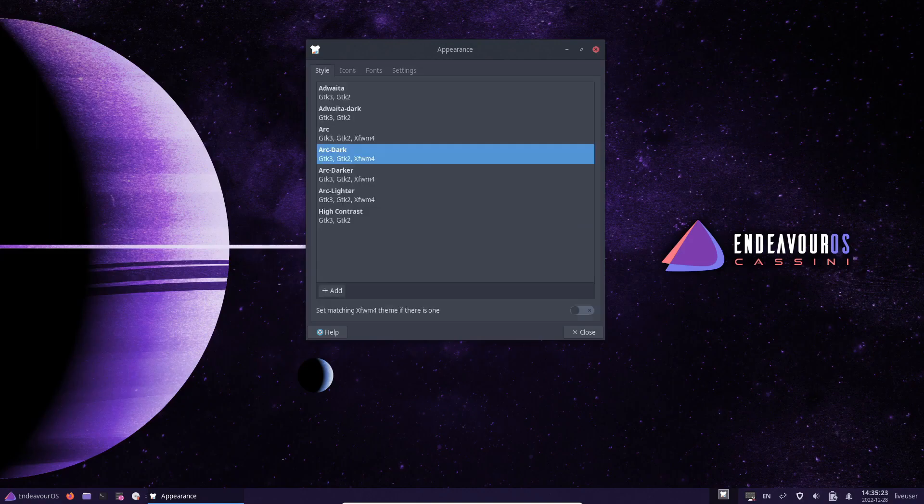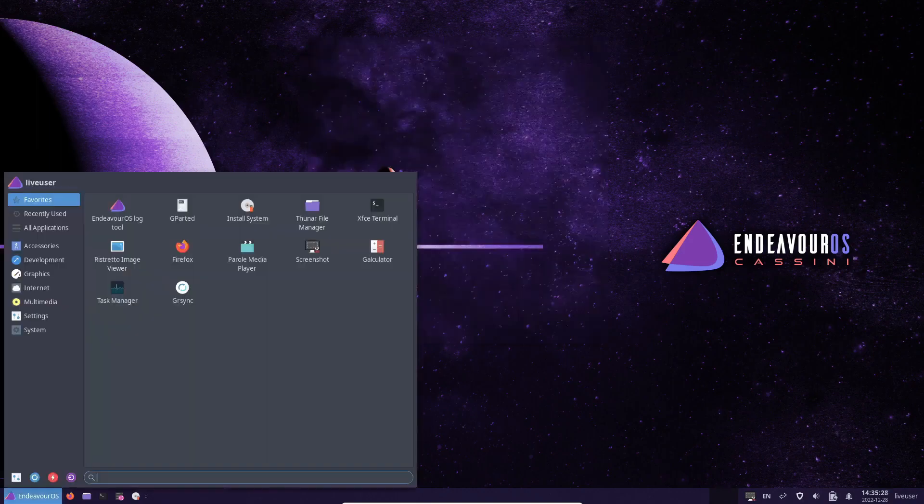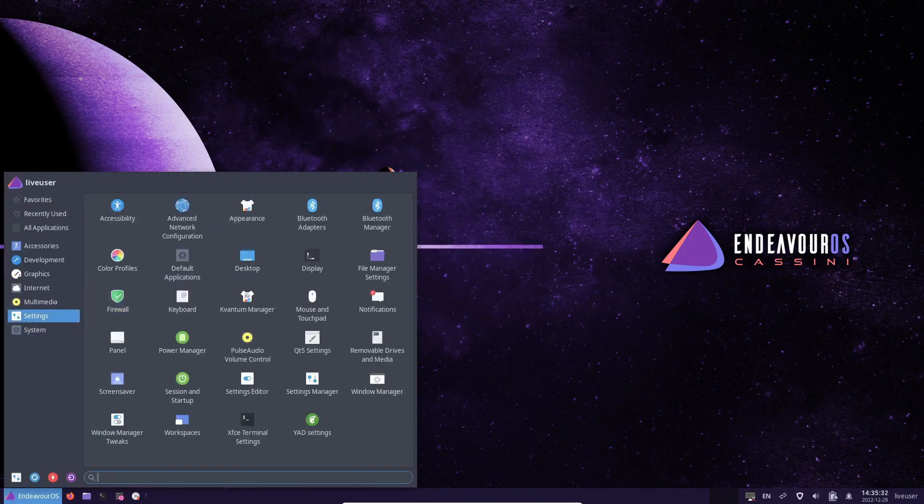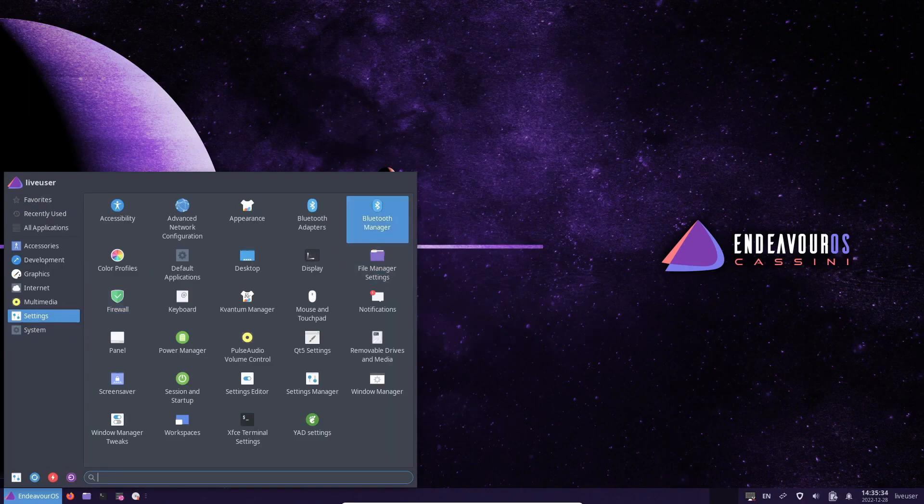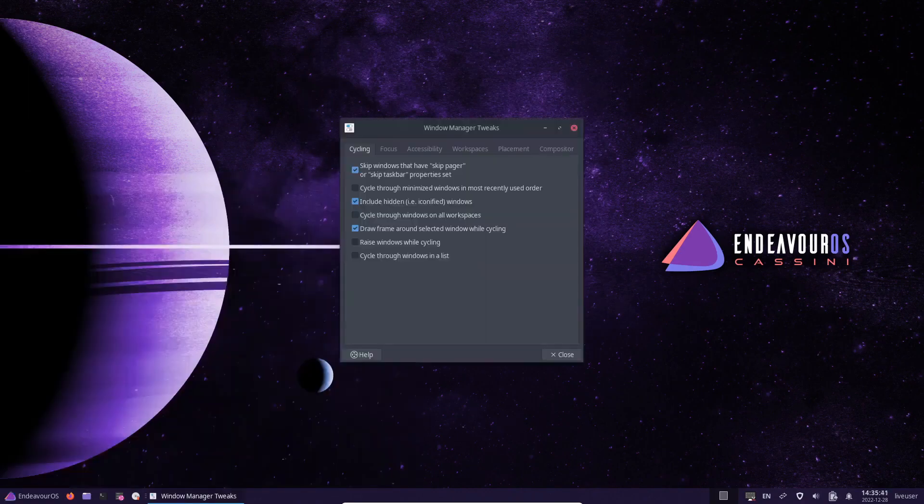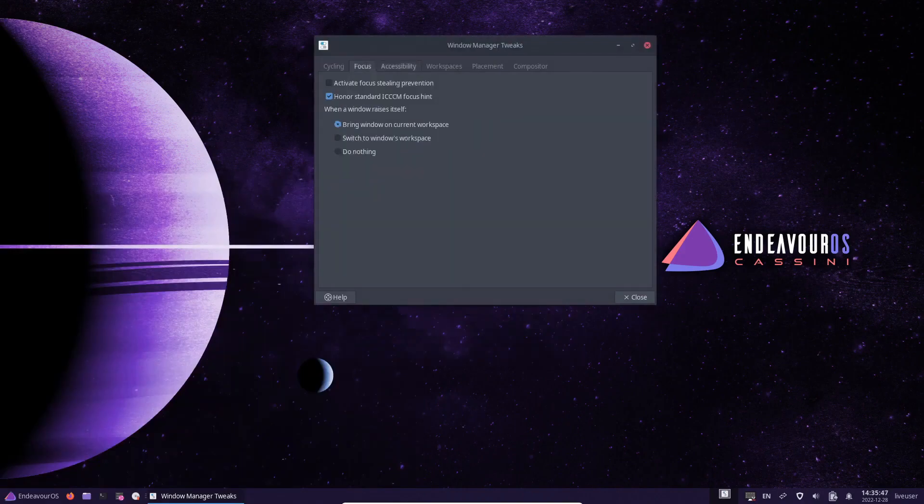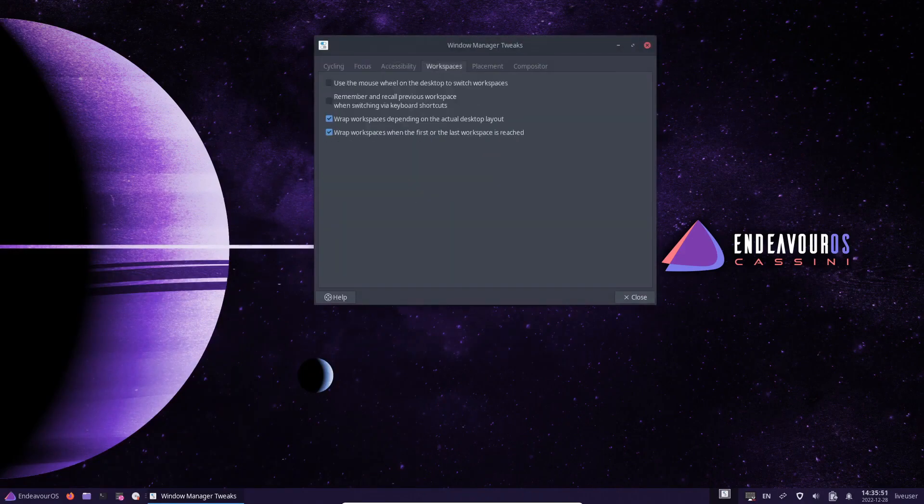Another feature that sets Endeavor OS apart is its commitment to providing users with a minimalistic experience. The distribution comes with only the essential software packages pre-installed, allowing users to choose which additional packages to install based on their needs and preferences.